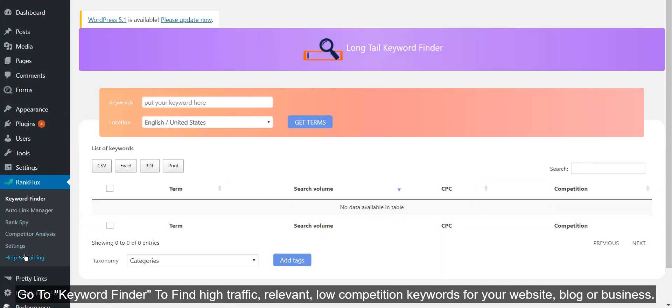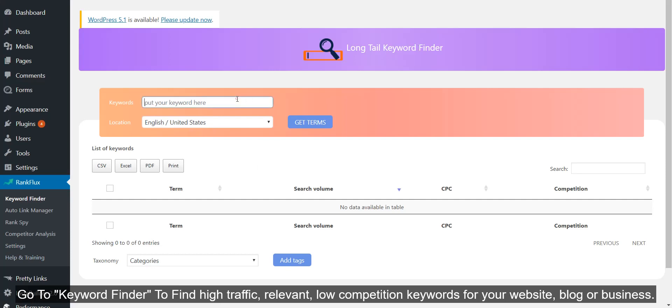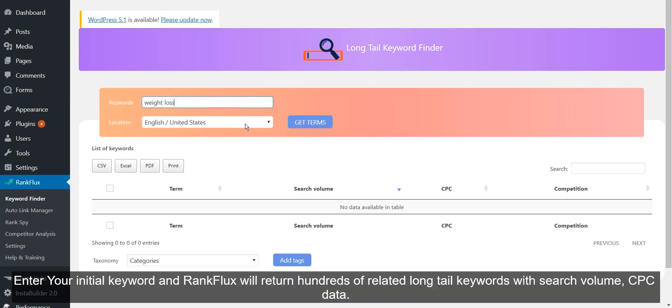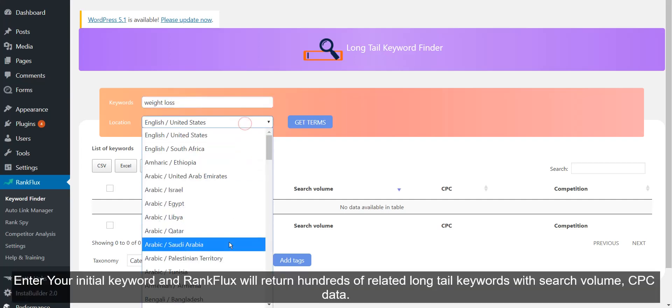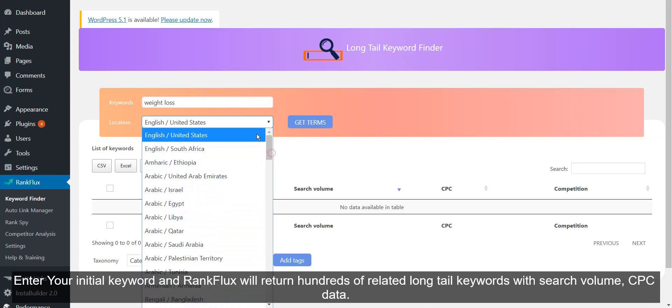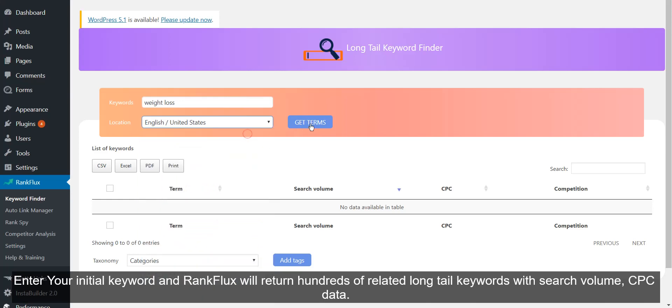Enter your initial keyword and RankFlux will return hundreds of related long tail keywords with search volume, CPC data.